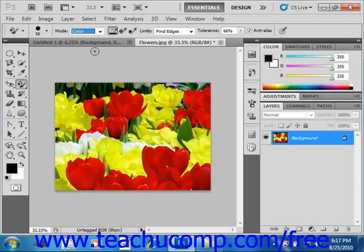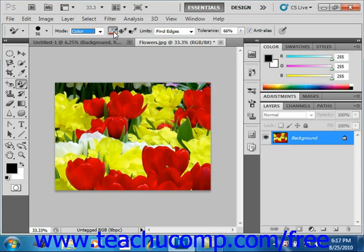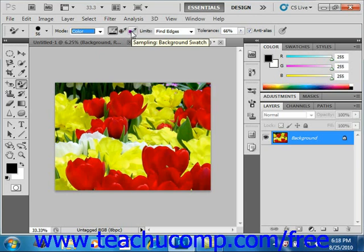Next you'll need to select your sampling method with these three buttons right here. We have continuous, which samples continuously as you drag your mouse. Next we have once, which is just one click — so if you have a case like this where we're going to change a couple of these flowers, you'd have to click several times. And then we have background swatch, which only replaces color matching your background color. So we're going to leave that as continuous.